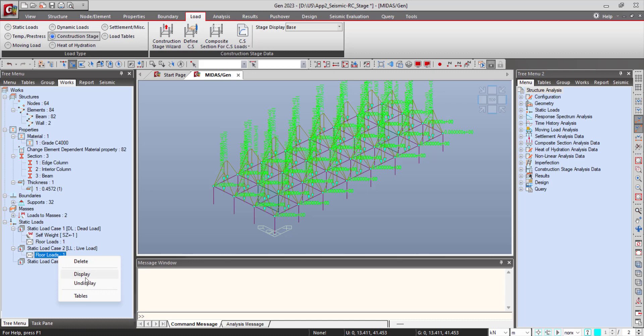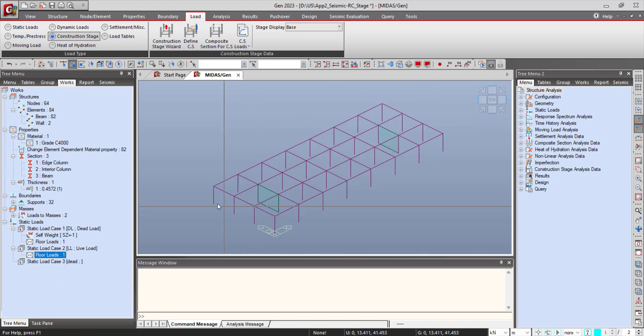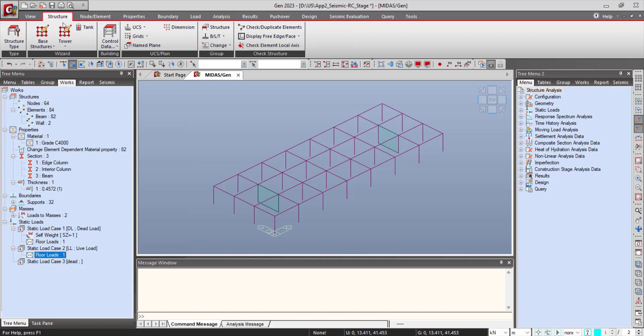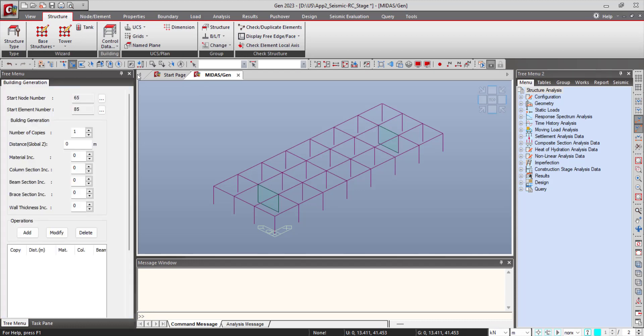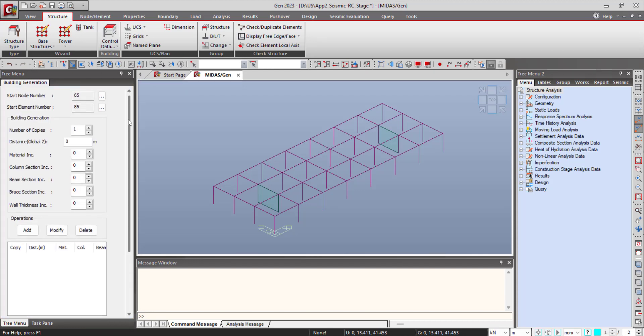When we copy the floors using the building generation option, all these loads will be copied to the other floors also. For that, you need to go to Control Data and then Building Generation.